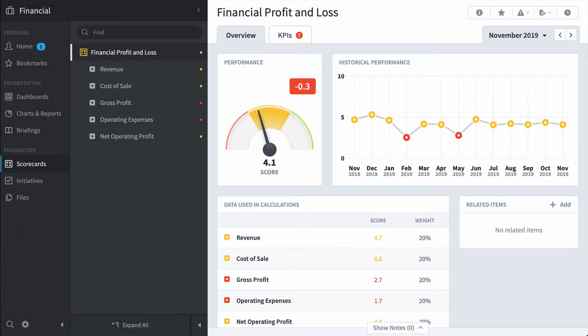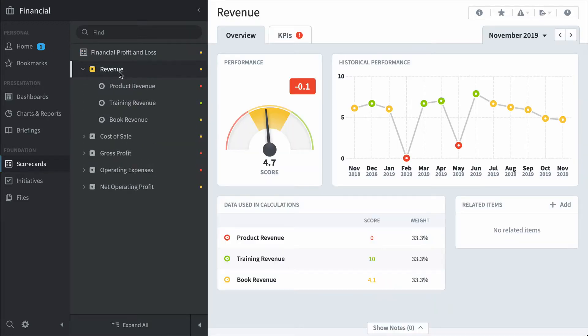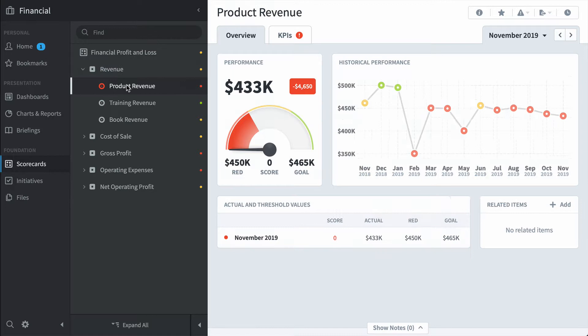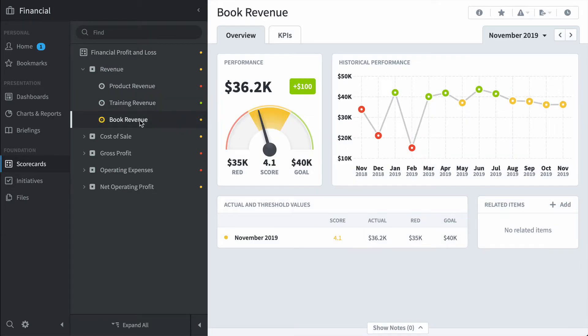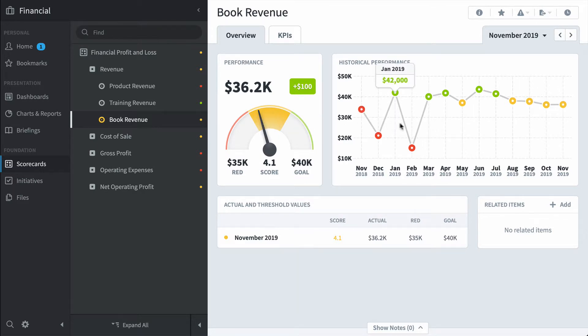So these are all the KPIs for my financial organization, and they're organized by key performance area. We can click on revenue and see all the KPIs underneath that, like product revenue or training revenue or book revenue. And you can see its current performance as well as its performance over time.